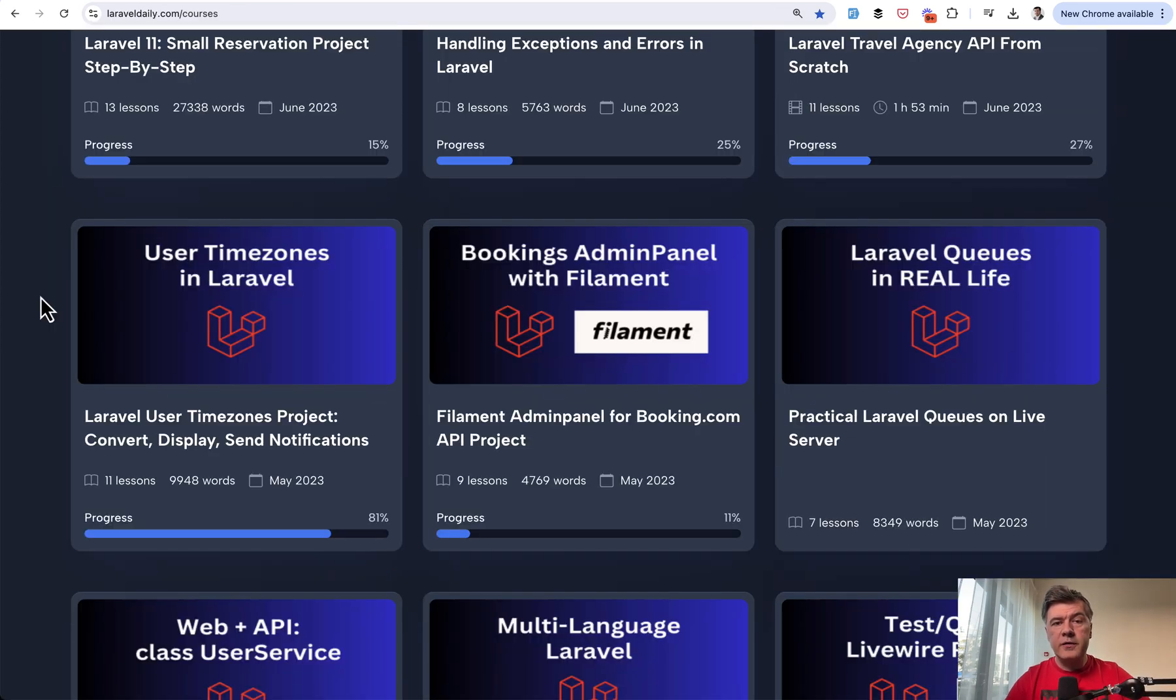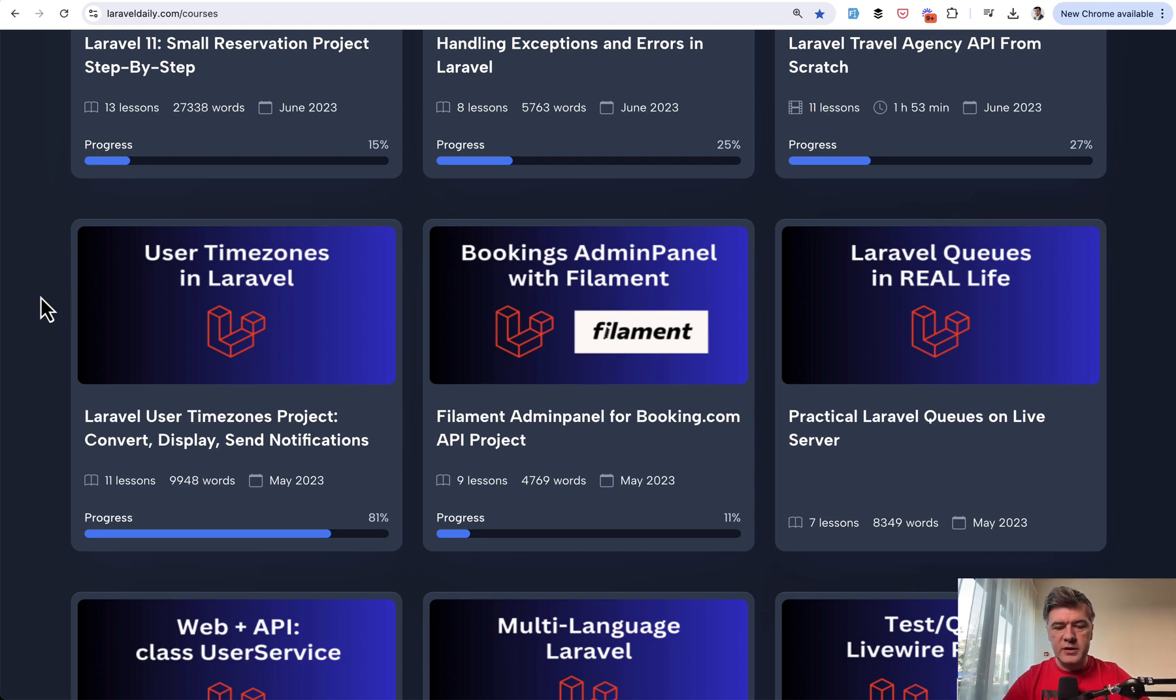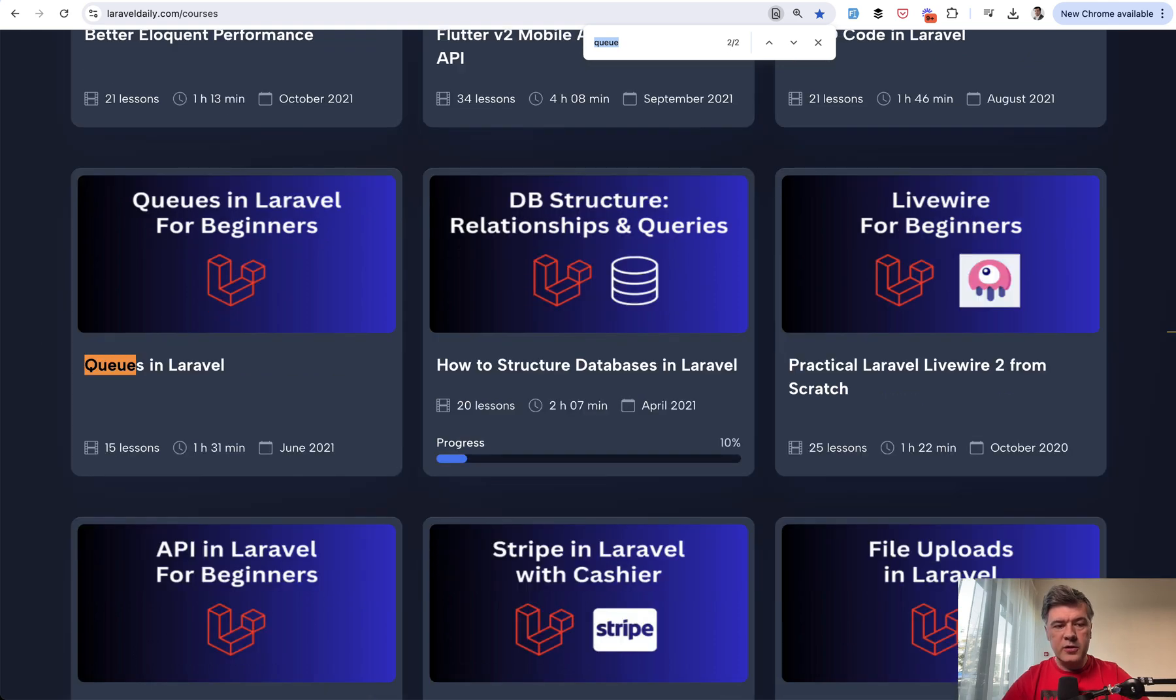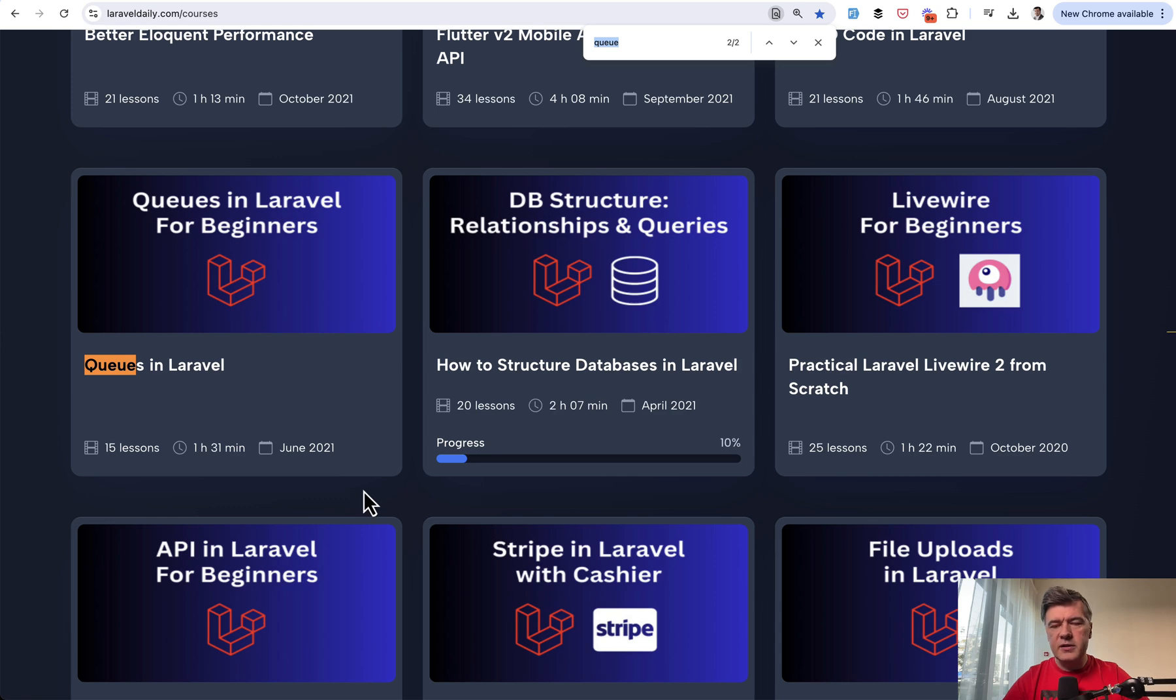And as I mentioned in the beginning of this video, if you haven't used queues much, we have two courses on Laravel Daily. So if you search for queues on the courses page, the older course is Queues in Laravel back from 2021. It's a video course, but it's mostly still relevant, not that updated. The core thing is still working the same.